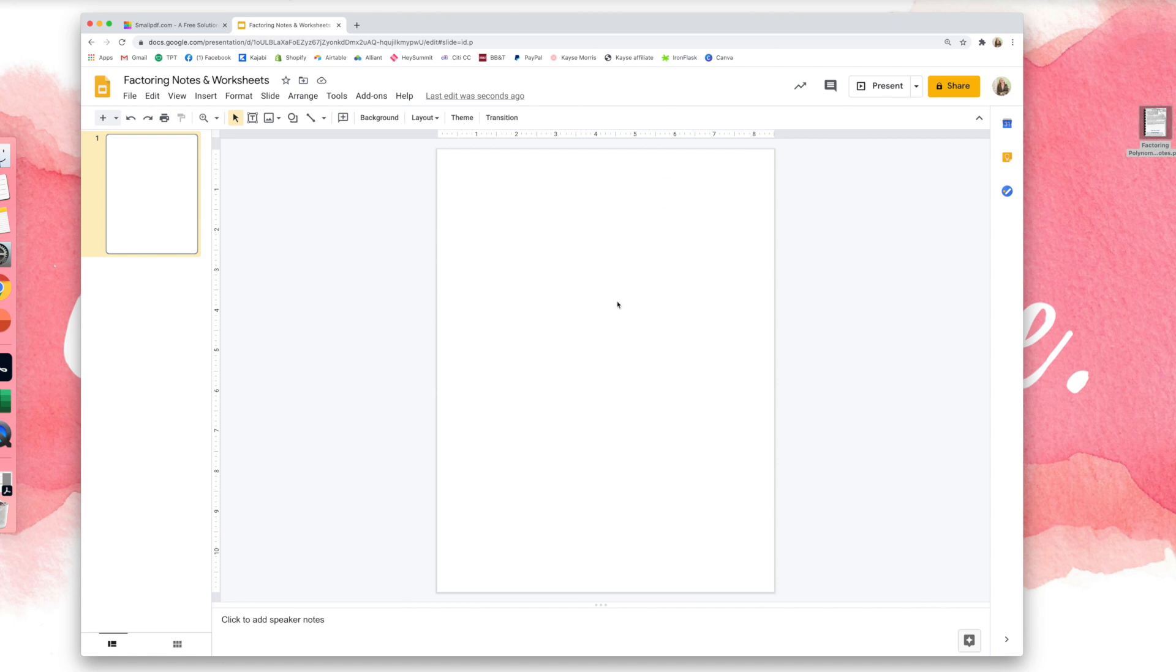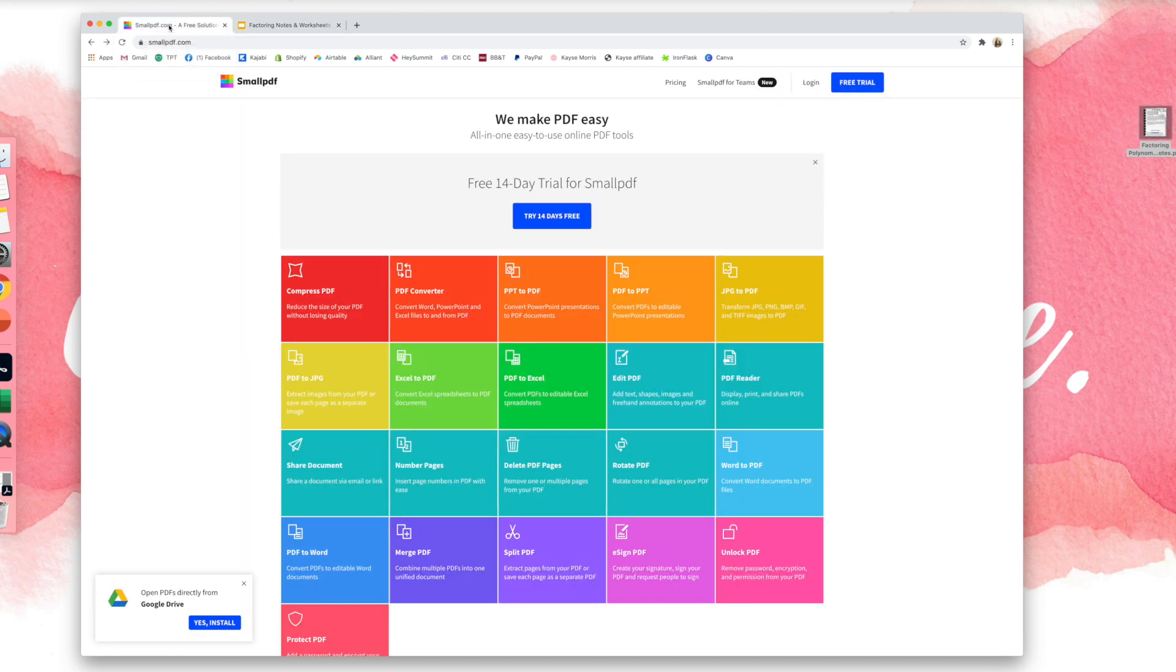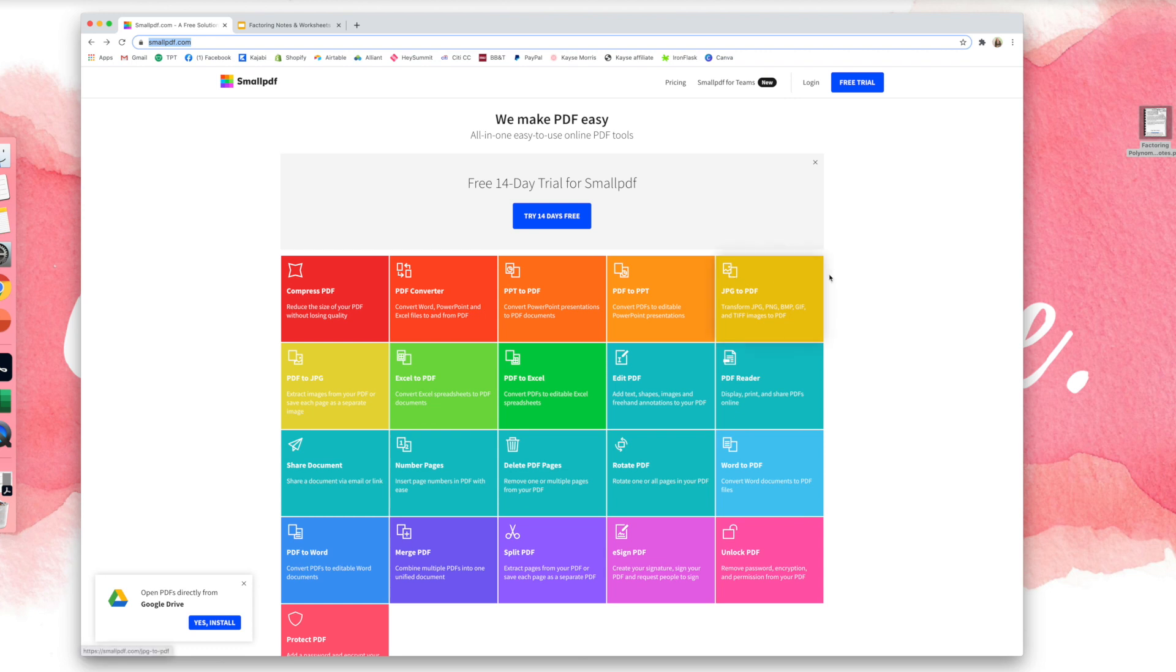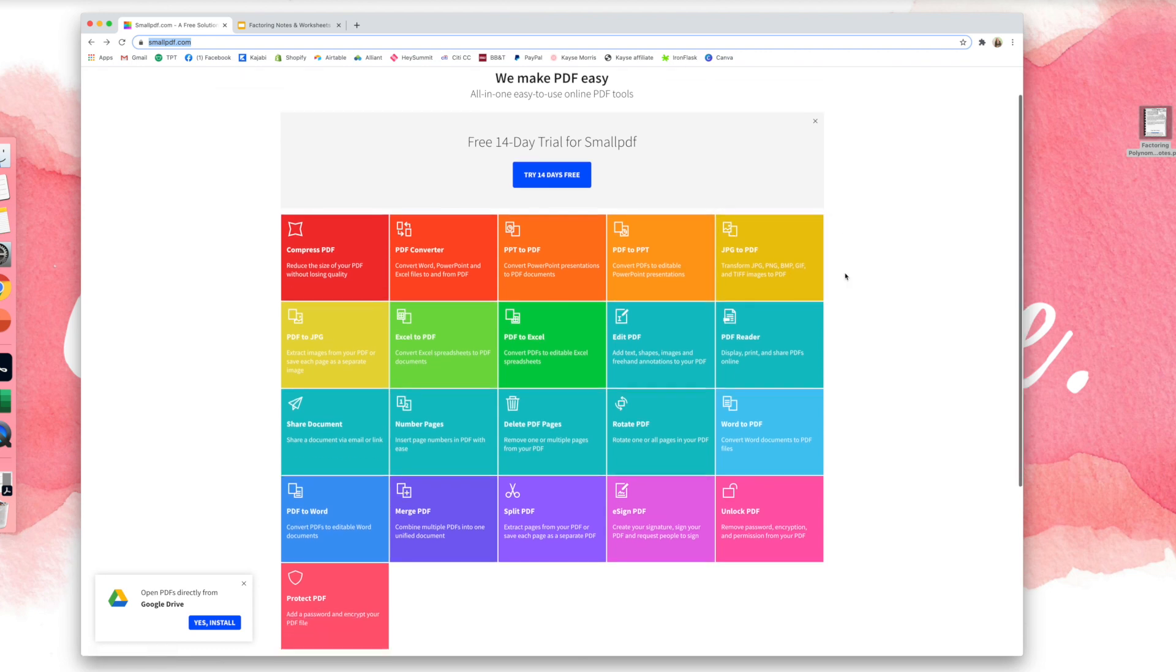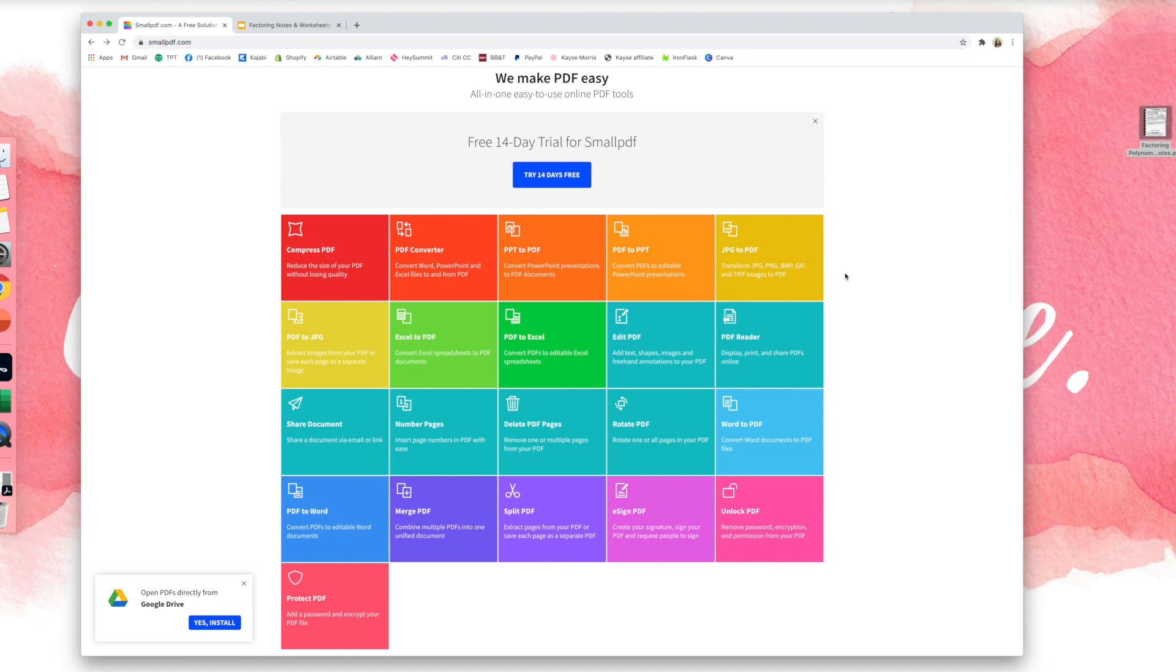All right, so now my Google Slides presentation is ready. Now I need to convert my PDF and I'm going to actually convert it into images. So I'm going to go to smallpdf.com. I love this website. It's great if you're working with PDFs on a regular basis. There are other ways to convert a PDF to images, but this is fast and easy and I like it because everyone can use it and it's free.